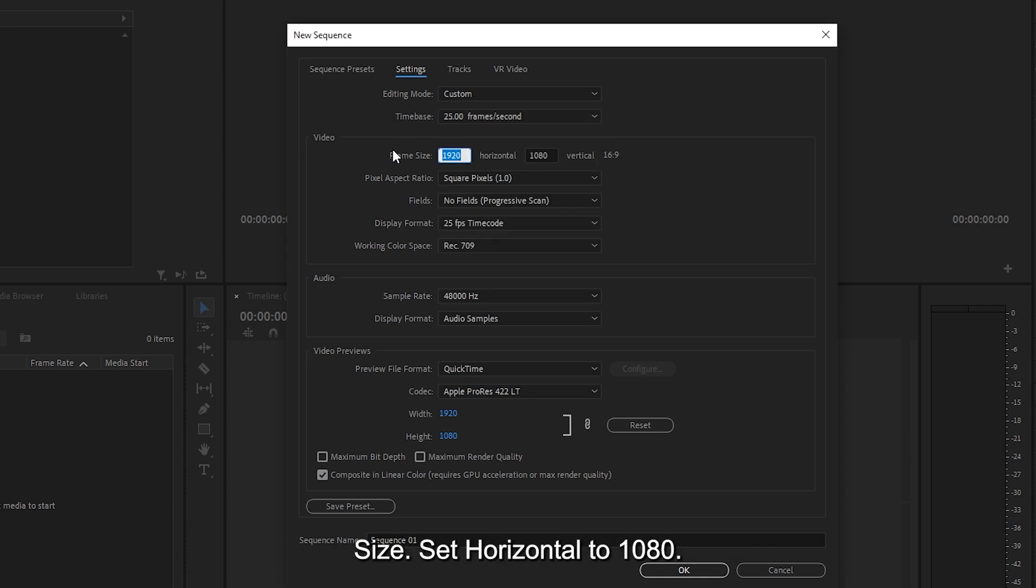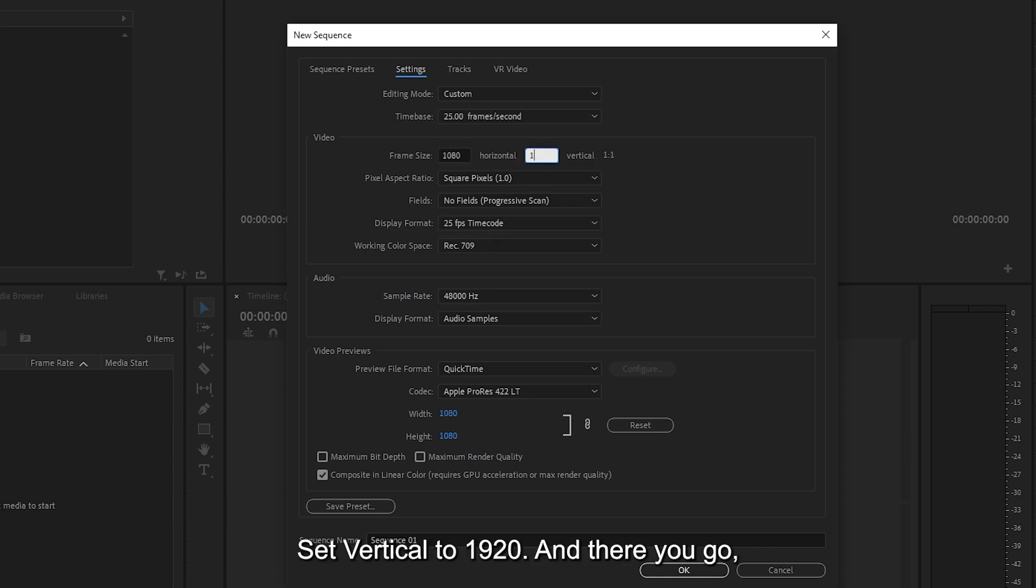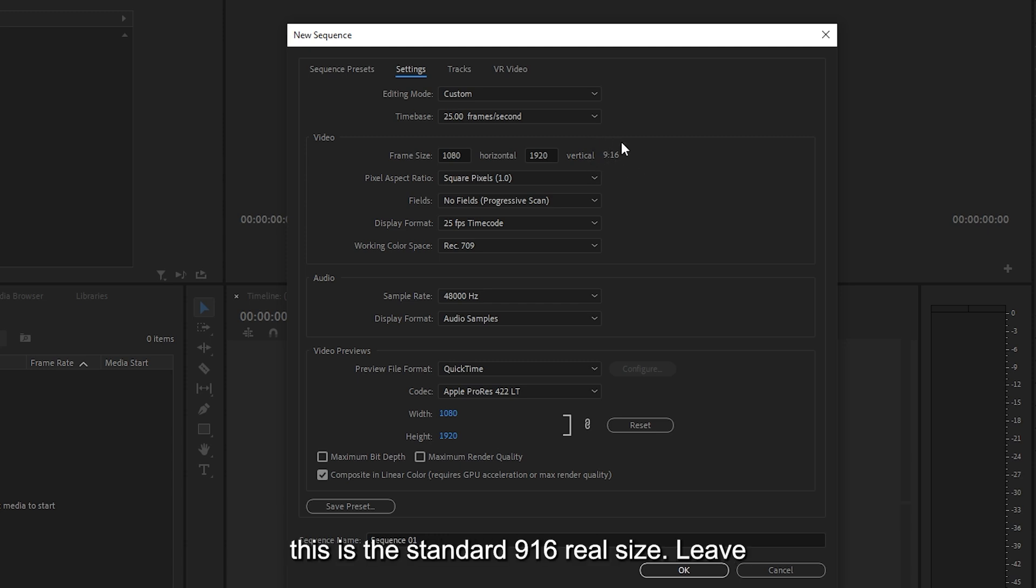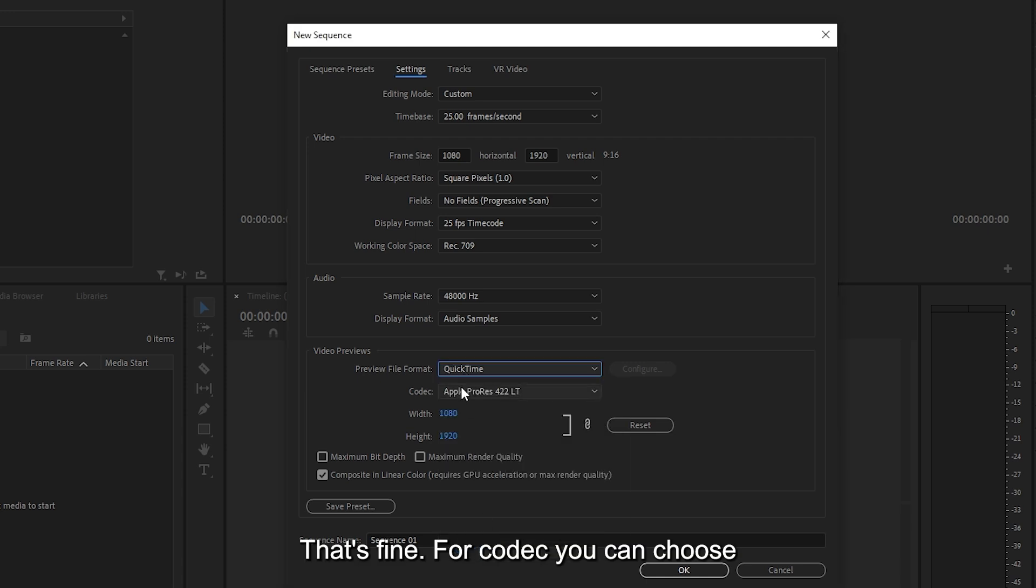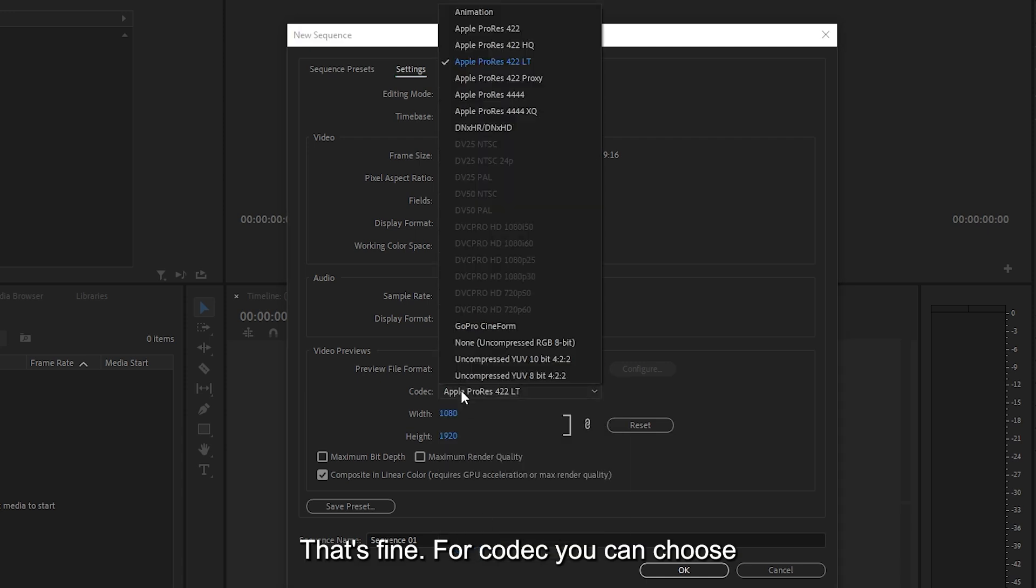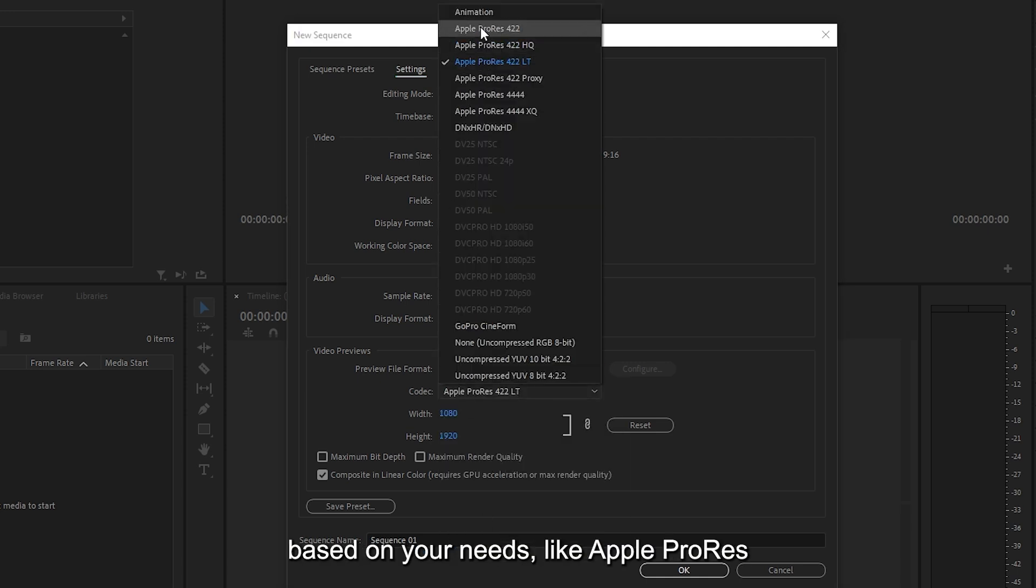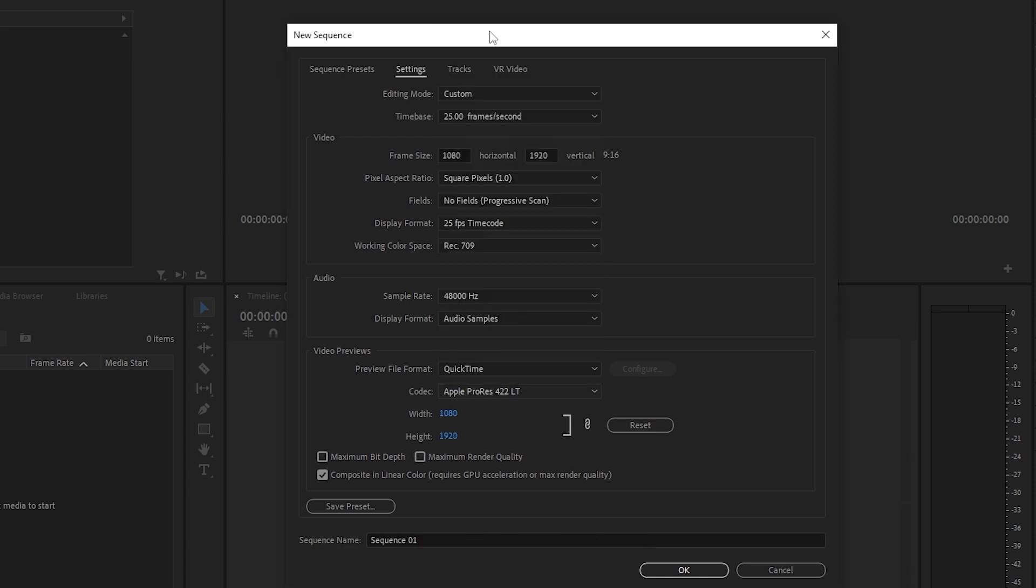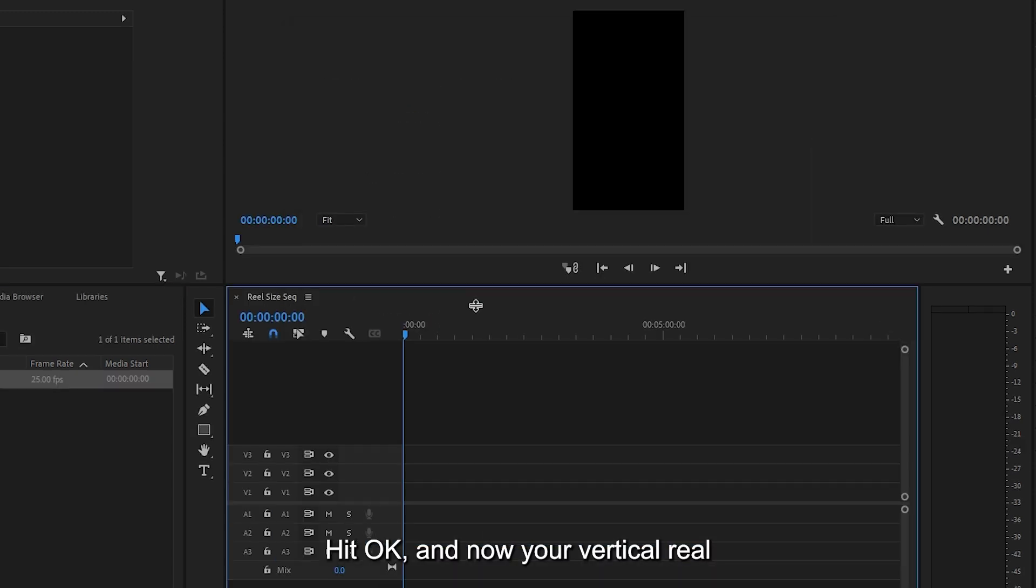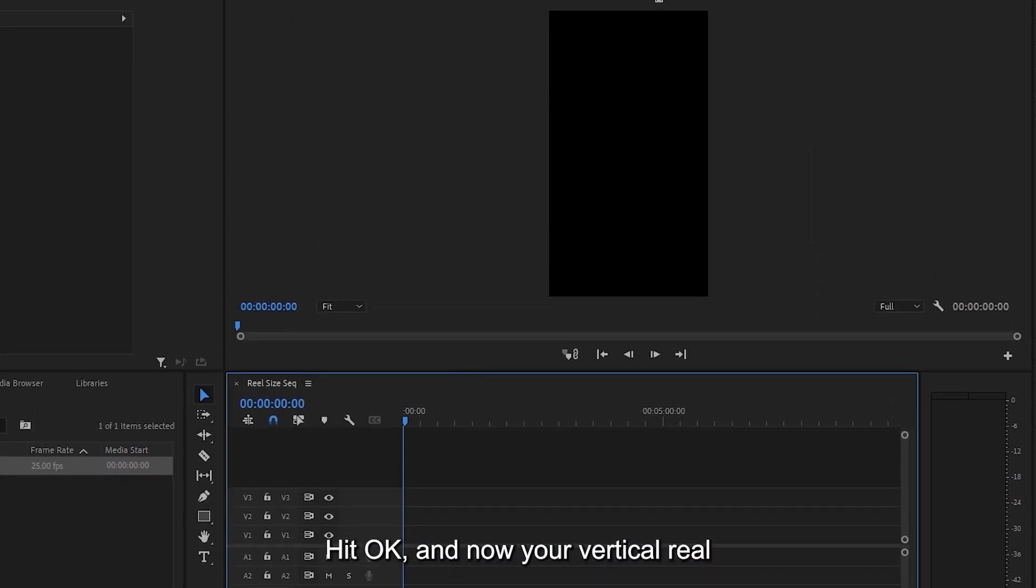Next is the frame size. Set Horizontal to 1080. Set Vertical to 1920. And there you go, this is the standard 9:16 real size. Leave the preview file format as QuickTime. That's fine. For codec, you can choose based on your needs, like Apple ProRes 422 or ProRes 422 HQ. Hit OK, and now your vertical reel timeline is ready.